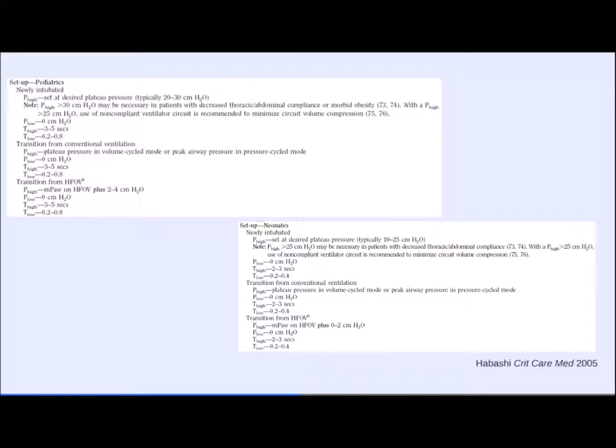If transitioning from conventional ventilation: take the plateau pressure from the volume-cycled mode, add 1–2 cm H₂O when switching to APRV. P-low = 0, T-high 3–5 seconds, T-low 0.2–0.8 seconds titrated as needed. If transitioning from the oscillator: take mean airway pressure and add 2–4 cm H₂O, then use the same P-low, T-high, and T-low settings.